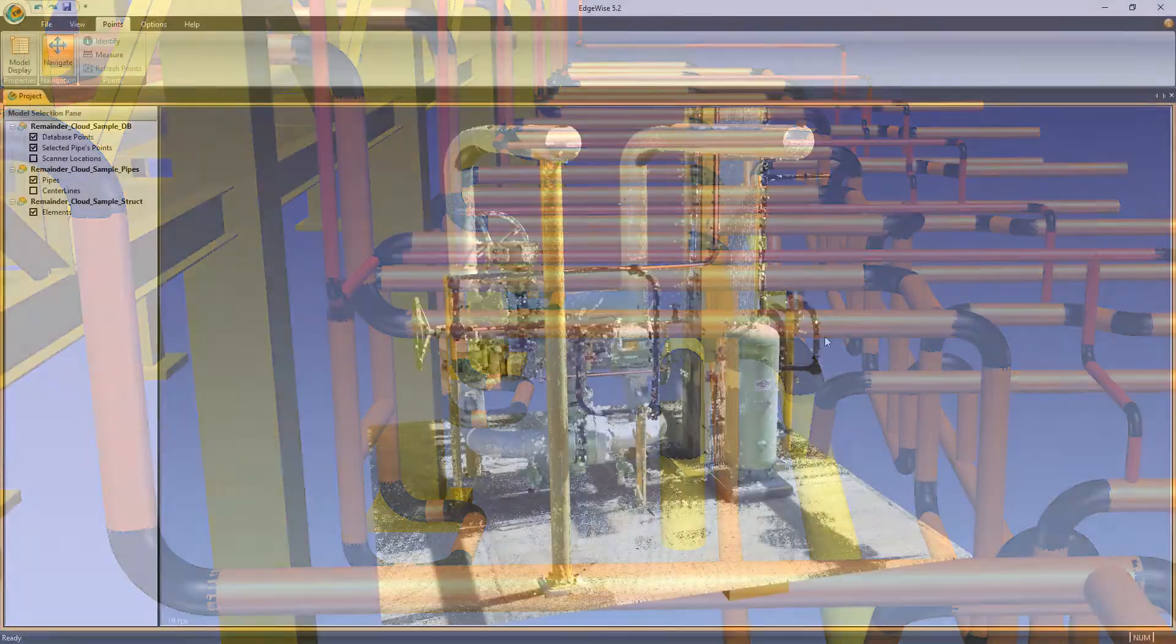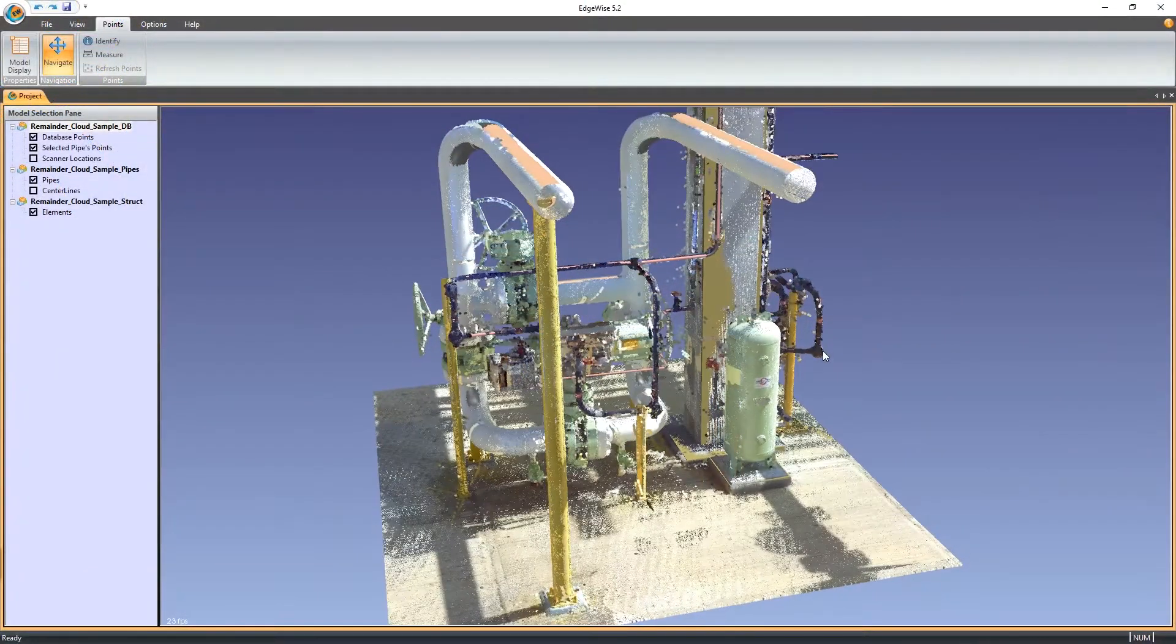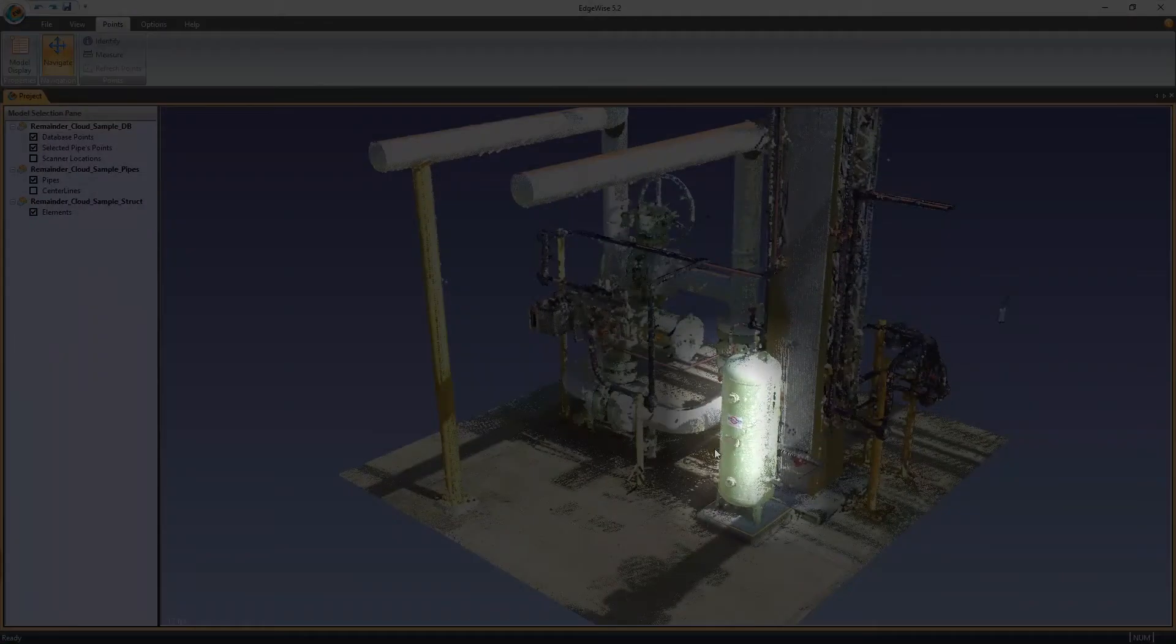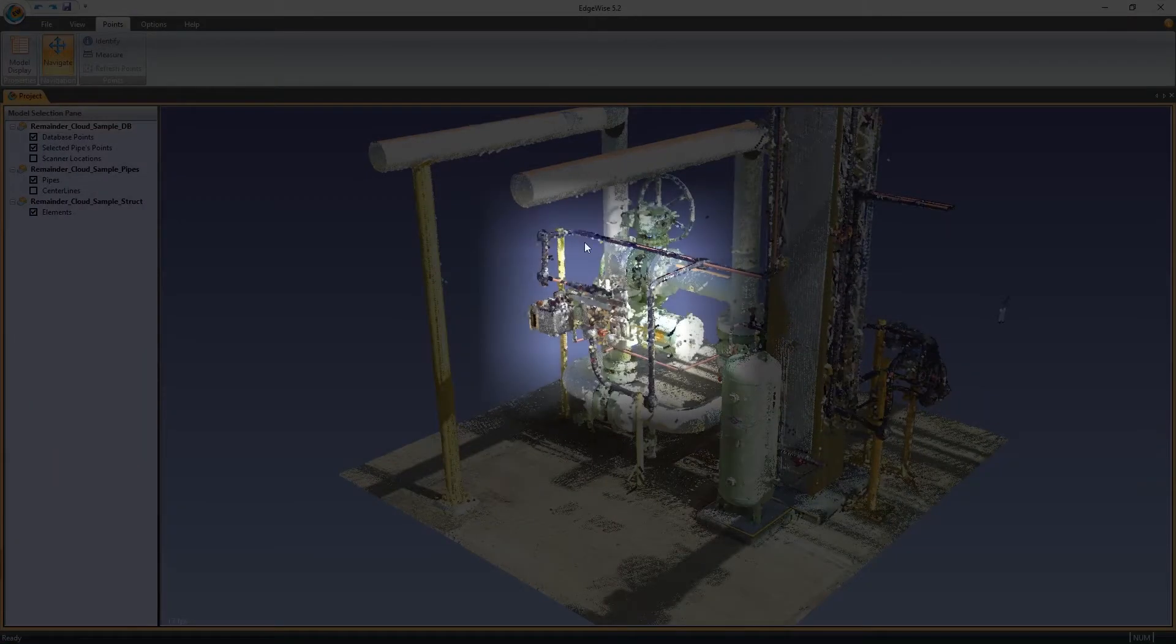We have a complete pipe and structural model, but there are a few objects like this tank and these valves that aren't modeled.